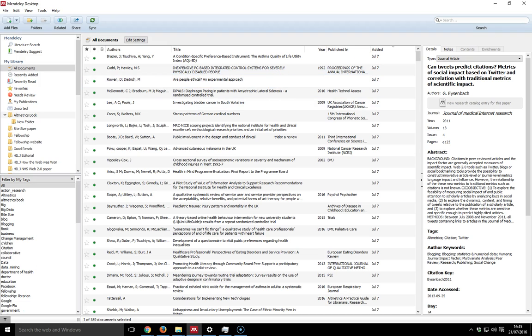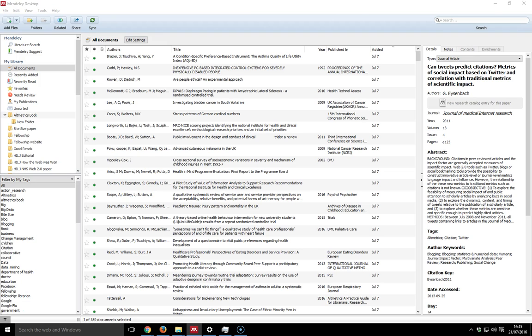I've got a paper that I've downloaded from the BMJ and I have it on a second screen. But what you would do if you had one screen is kind of minimize your Mendeley to one side of your screen and have the desktop item, the PDF, on the other.